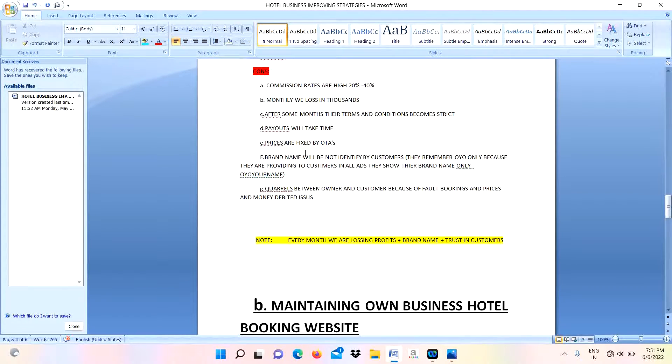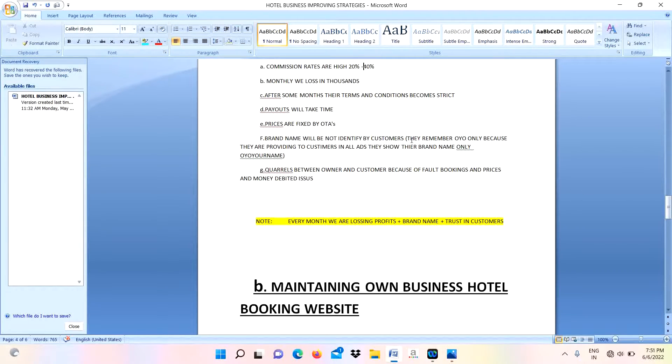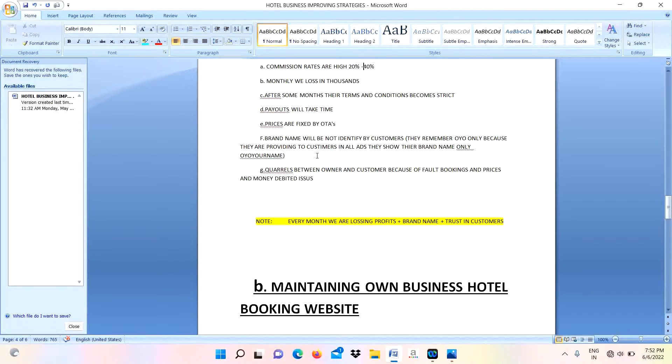Maybe it will take some time to reach your accounts. Prices are fixed by OTAs only - our property prices are fixed by them, not by ourselves. Brand name will not be identified by customers.